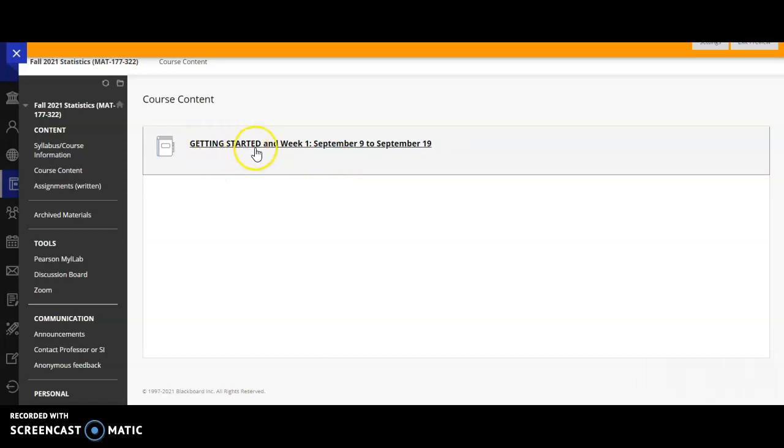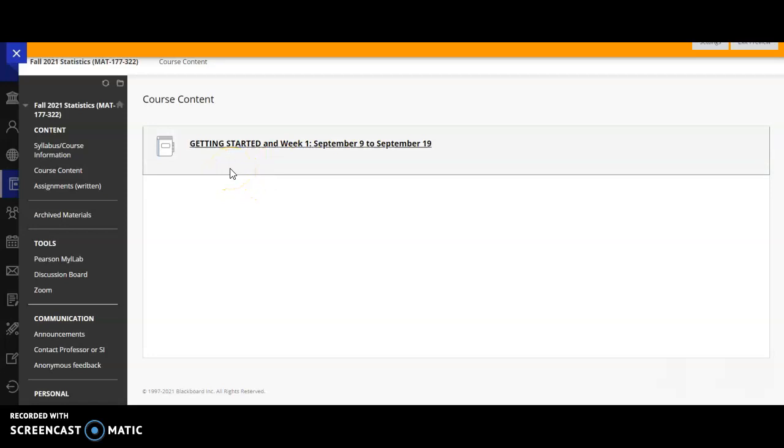This week we have Getting Started in week one, which is September 9th to September 19th. It's actually a week and a half because the course starts in the middle of a week. So what I define a week as in this course is a Monday to a Sunday. What you can expect from me is that by Friday of each week, I am going to release a new course module that is going to be for the next Monday through Sunday cycle and I'll send out an announcement to you when it is available.